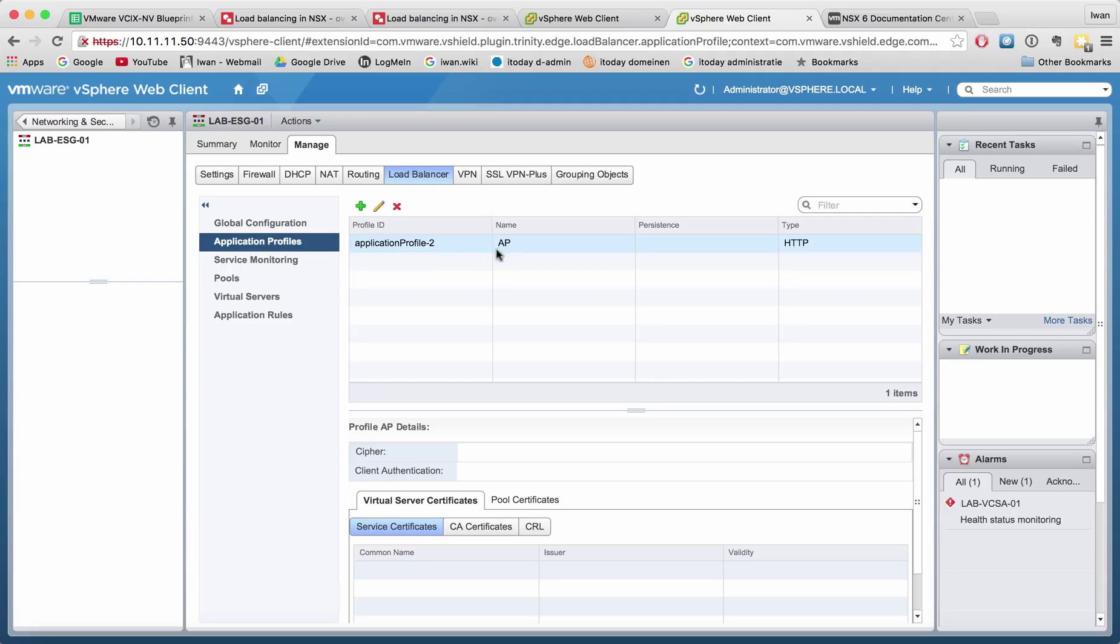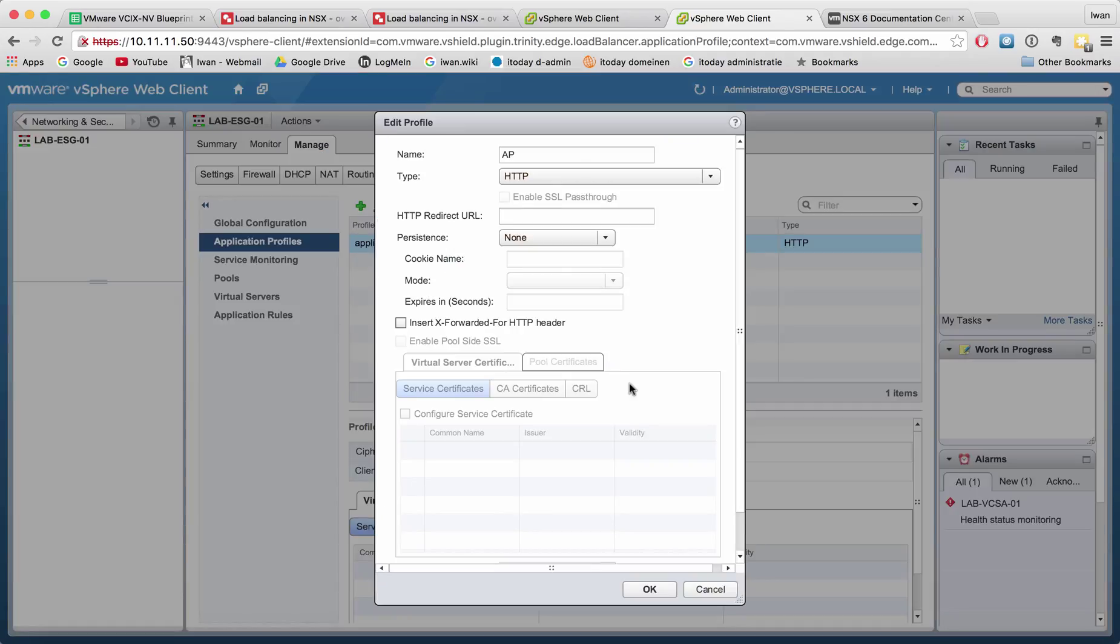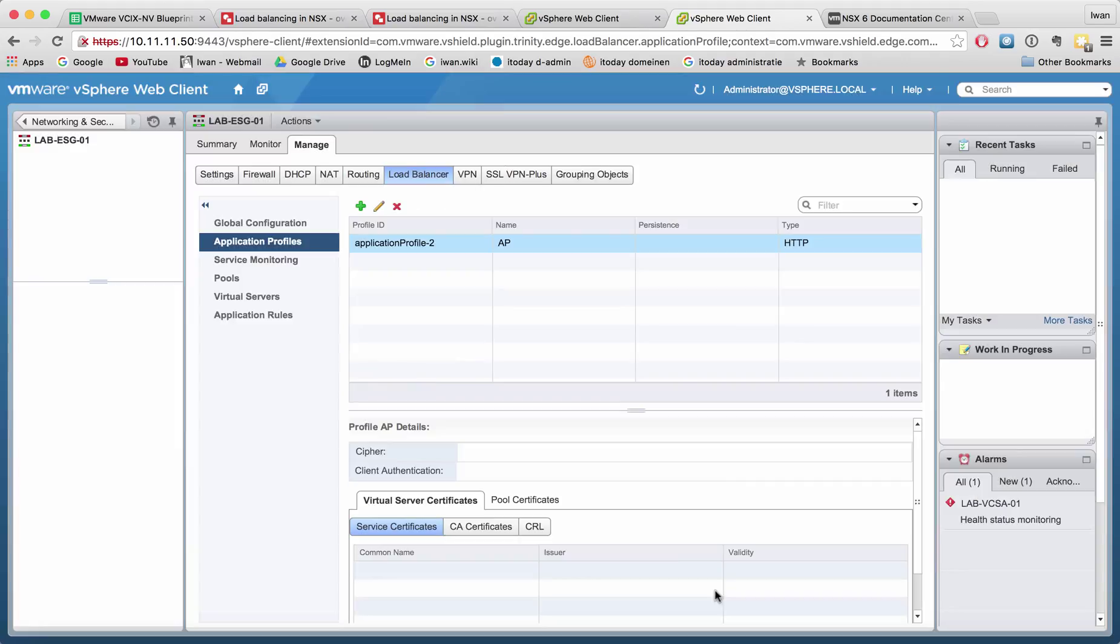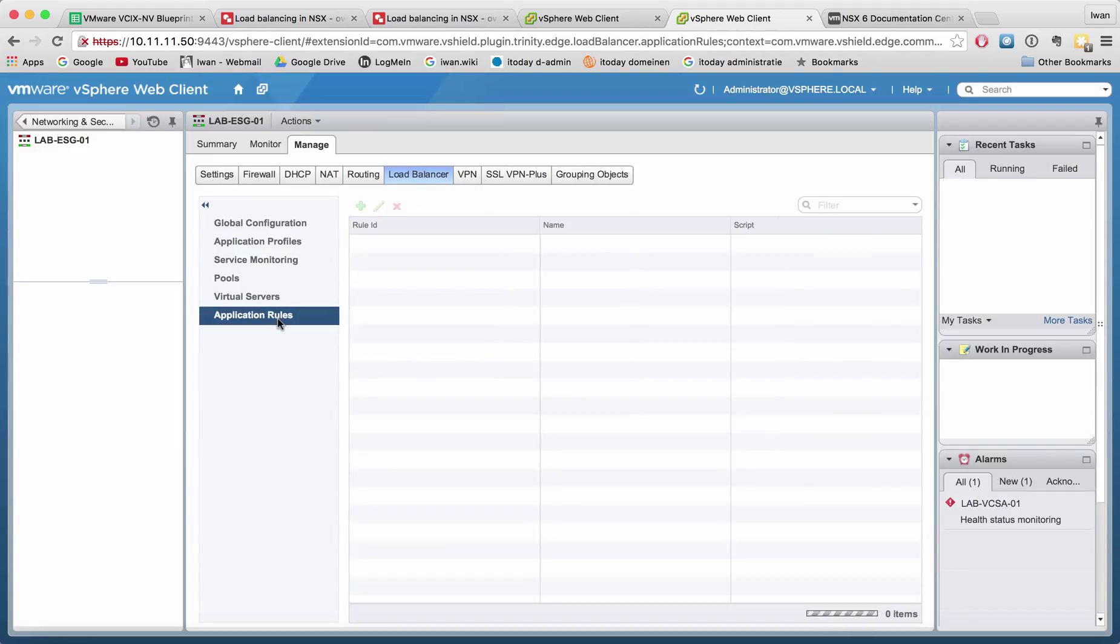Right now I already created one here and I can edit it. I just created a simple one for HTTP, for persistence none, and the rest is all default. The application rules are basically a way to manipulate the application based on certain triggers.